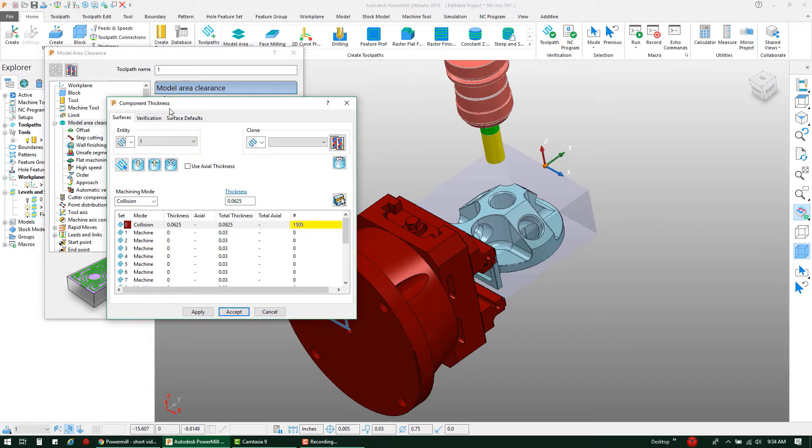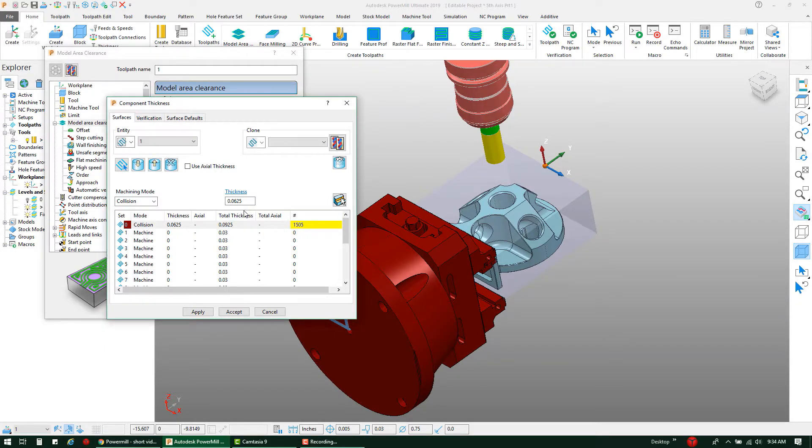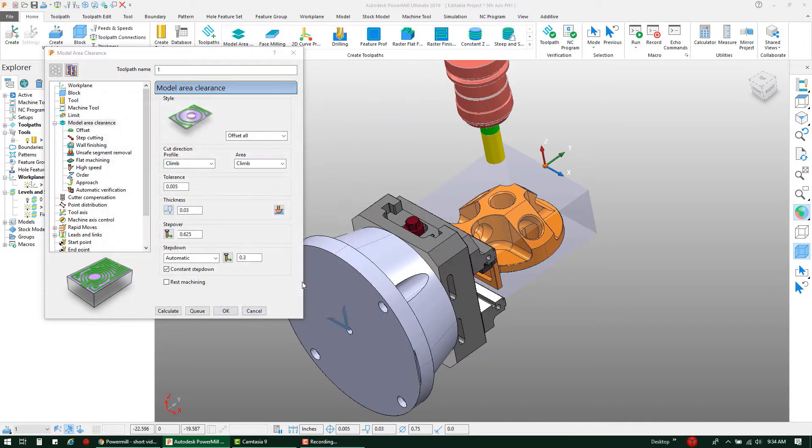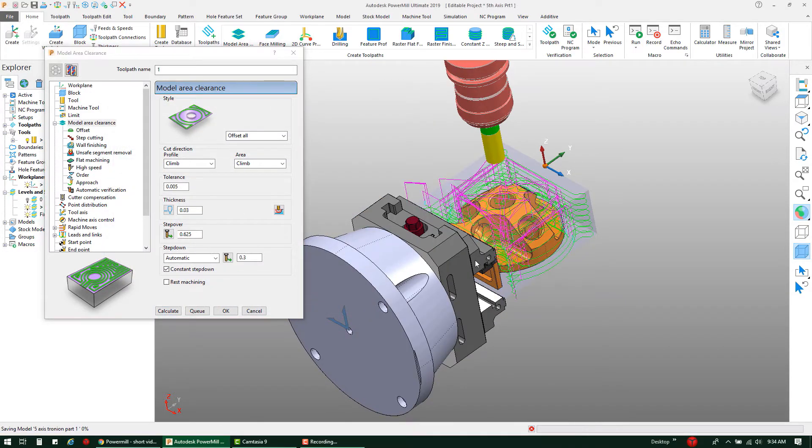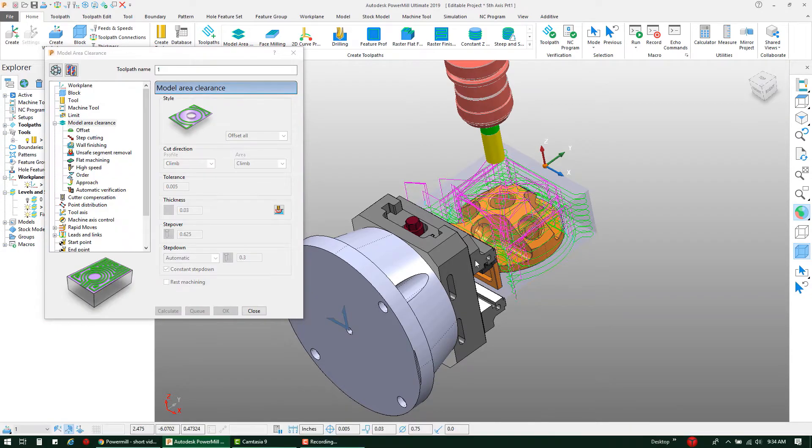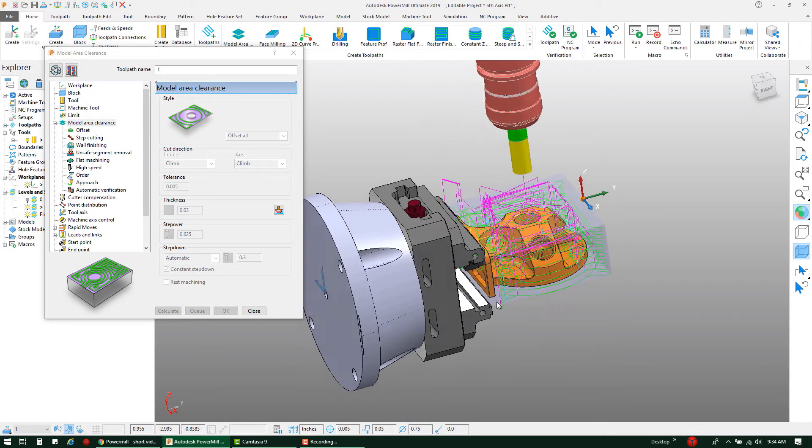It brings up that exact same Component Thickness dialog box, and in the selected surfaces you'll see that the default selected surfaces are already applied. I'm just going to hit Accept to that and I'm going to hit Calculate.